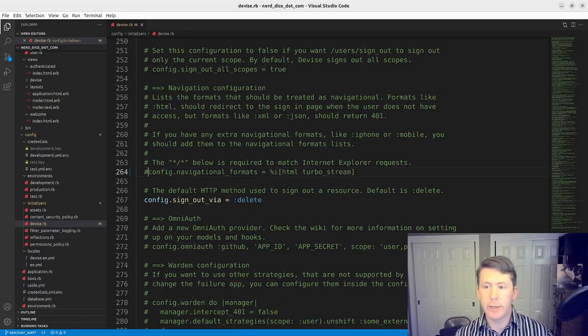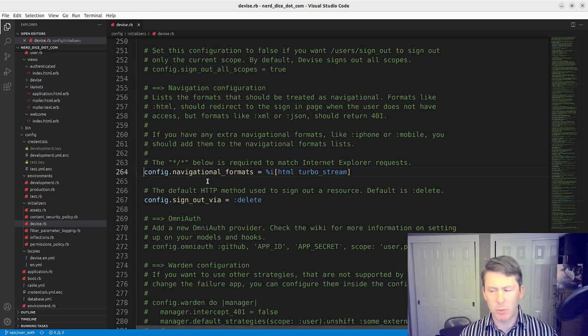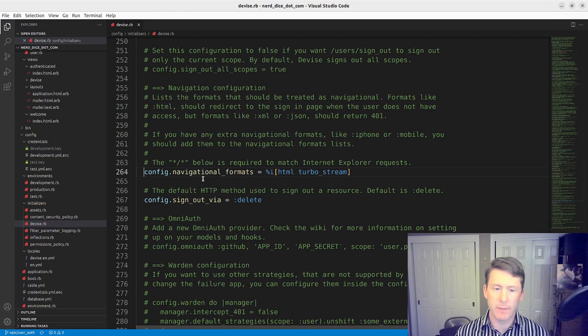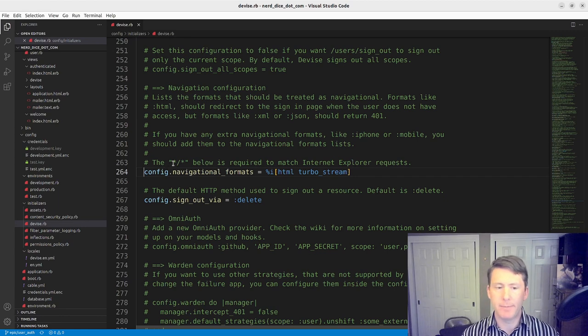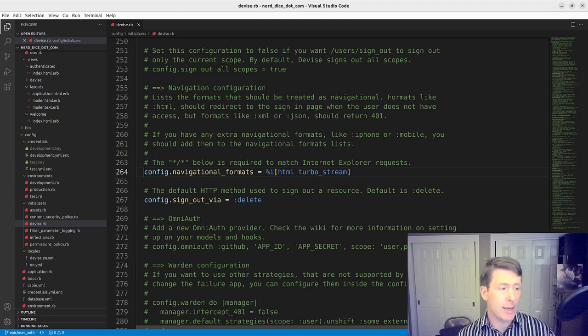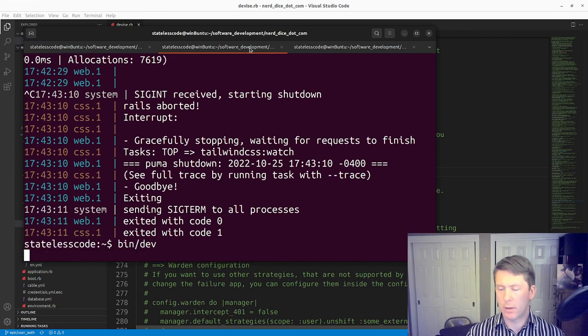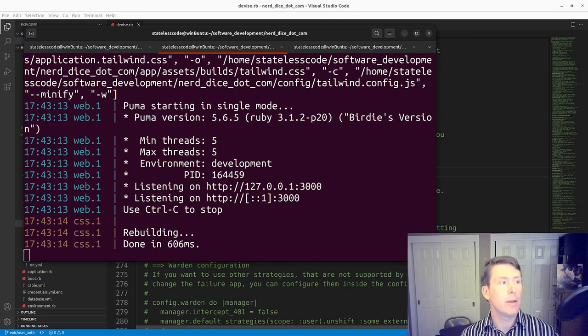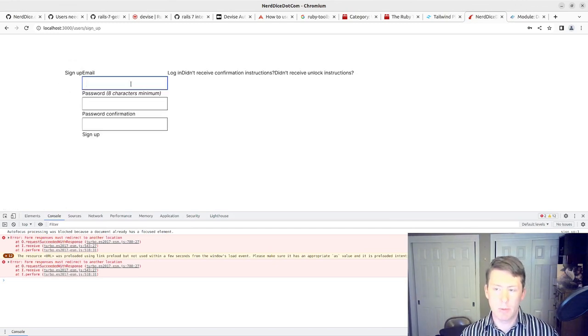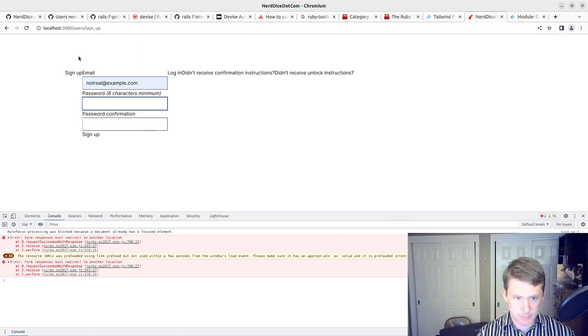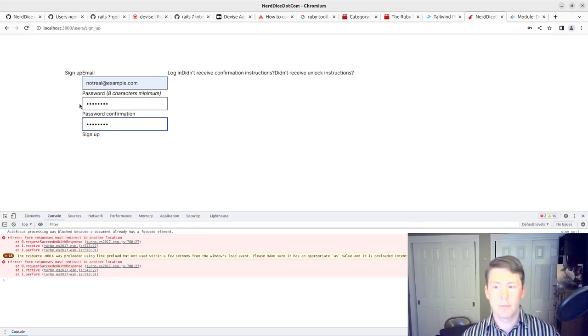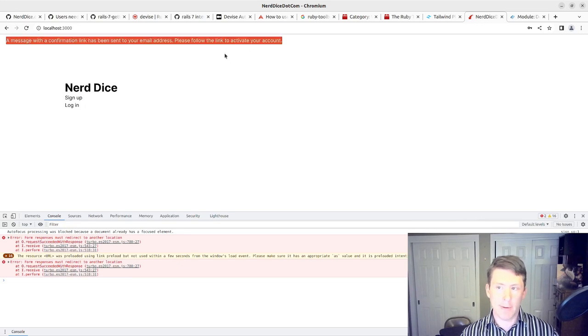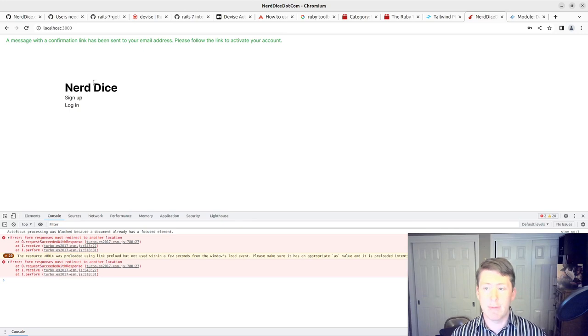We're going to destroy that user again. And we're going to now do the fix that allows for the navigational formats, which we did in the video where I did the initial device config. It probably was better off to do in this video, so I'm going to show the before and after here. So now that we've got that enabled, if I restart my server, it should allow me to sign up.